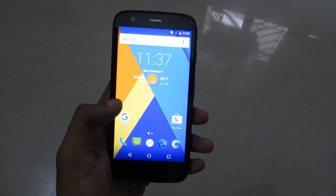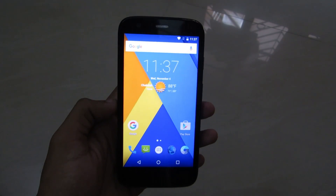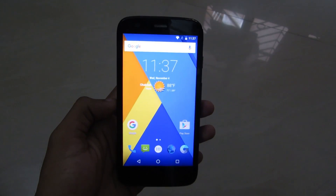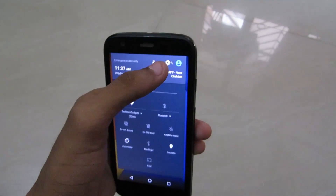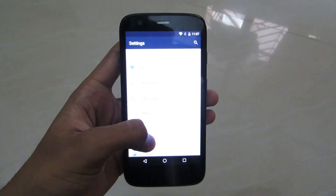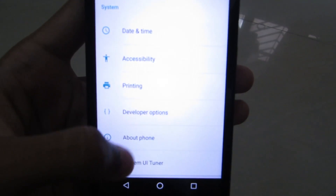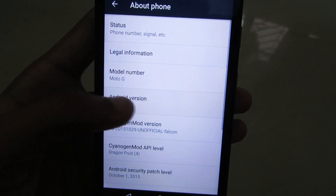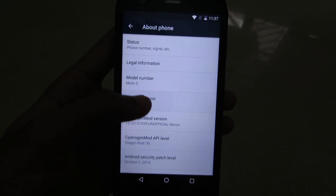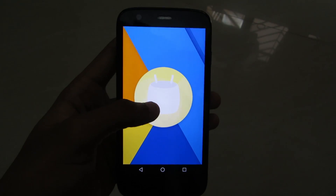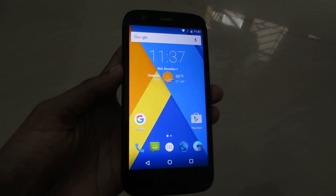Motorola just said that its Moto G first generation models will not get Android 6.0 Marshmallow, but thanks to our developers we can now install a custom ROM which is mostly stable. This is the Android Marshmallow 6.0 build — about phone, here you go, 6.0 — and here is Android Marshmallow with a new easter egg and all.